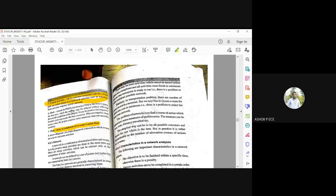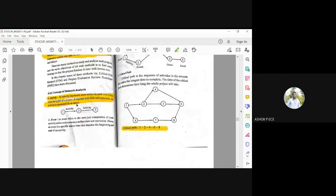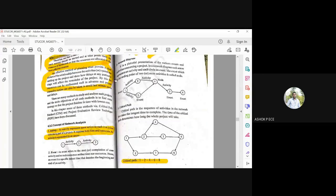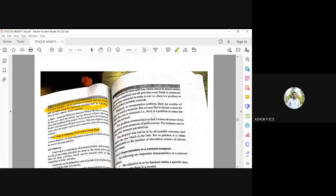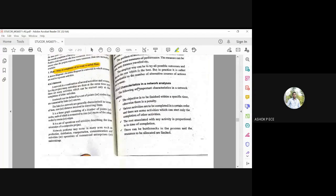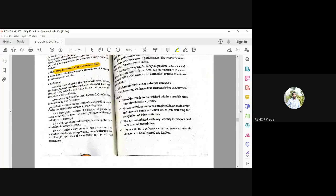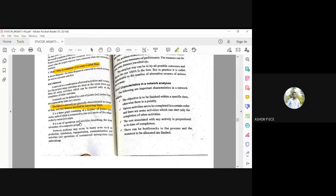So we have seen the previous thing, so this is a network. It has points called nodes and it is connected by arrows. The links in a network are generally characterized in terms of time, cost or distance. So the links will represent time, cost or distance.